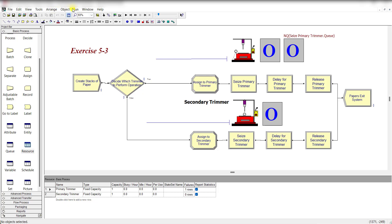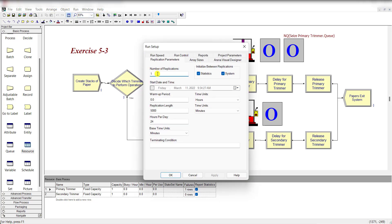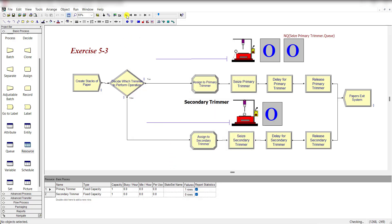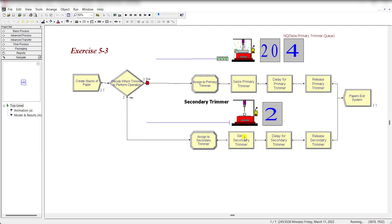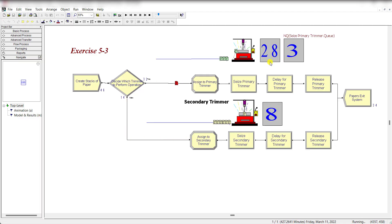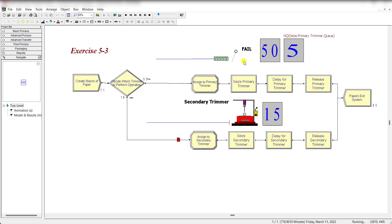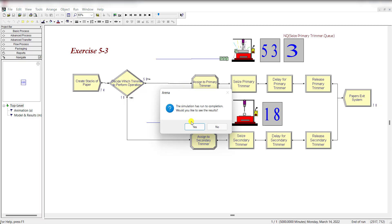Move to Run Setup. Set the number of replications to 1, replication length to 5000 minutes, and base time units to minutes, then click OK. Now let's run the model. You can see that after 5 entities, the entity moves to the secondary trimmer process, and the resource fails at 25 and will also fail at 50. Let's fast forward to view the results.